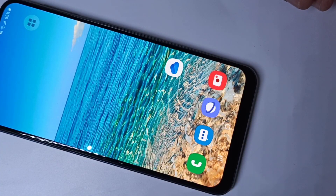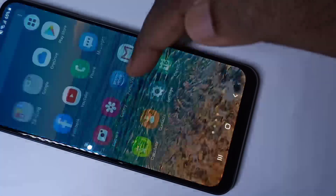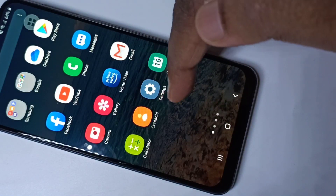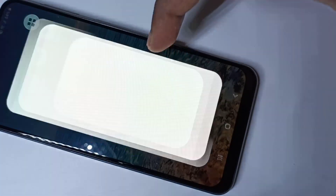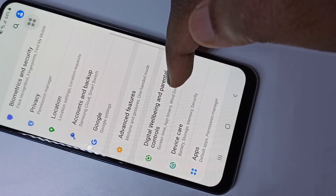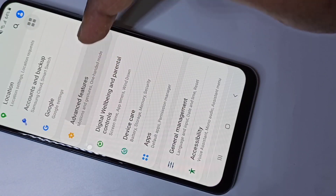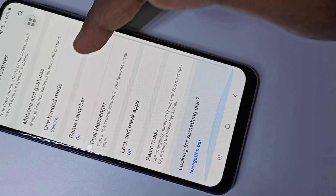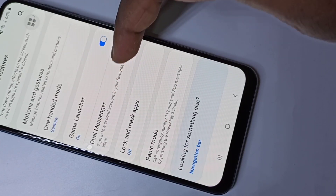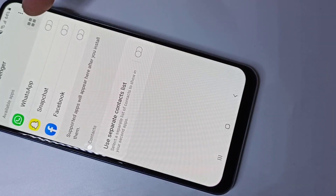Hi guys, this video shows how to enable dual apps. Open the Settings app, tap on the settings icon, then go down and tap on Advanced Features.